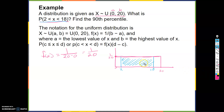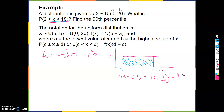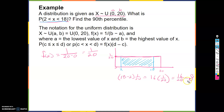The area of this rectangle is base times height. The base is 18 minus 2, and the height is 1/20. So the area is 16 times 1/20, which equals 16/20. If you put 16 divided by 20 in a calculator, you get 0.8. So the probability that X falls between 2 and 18 is 0.8.